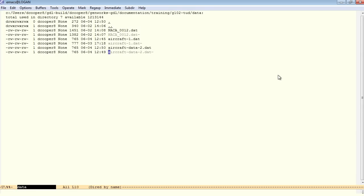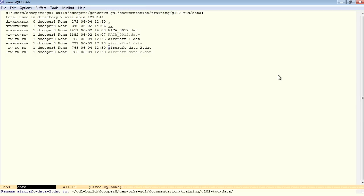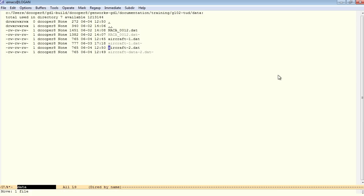And you can use N to move down, P to move up through these file names. Now I want to rename this aircraft data 2.dat. So I simply do an uppercase R and Emacs prompts me for a new name for this file. And we'll just call it aircraft 2.dat. And now the file has been renamed.